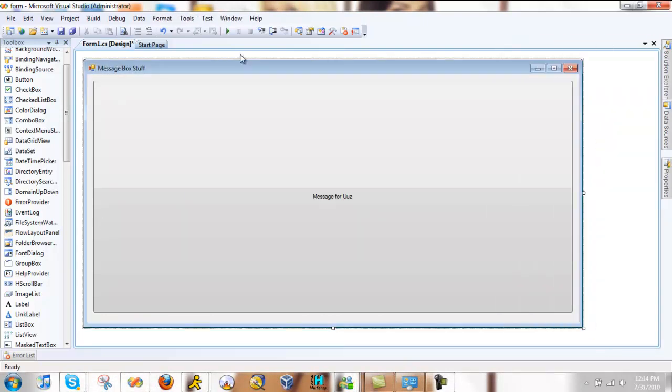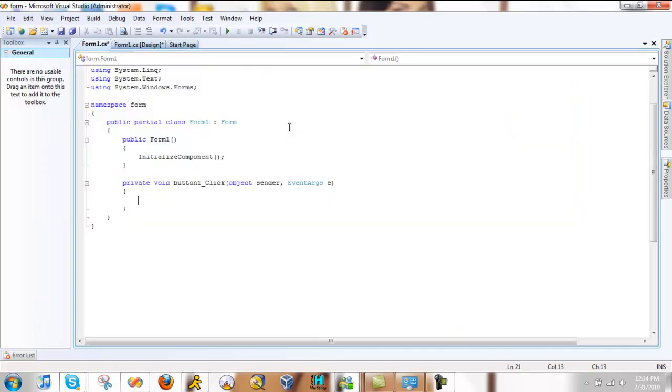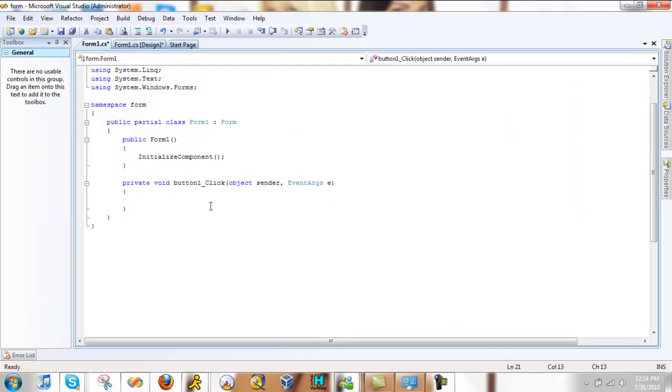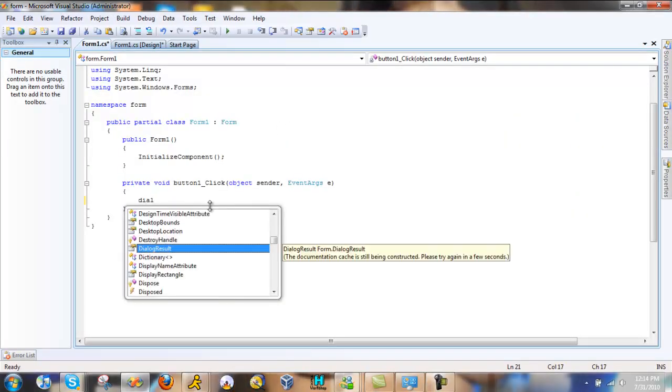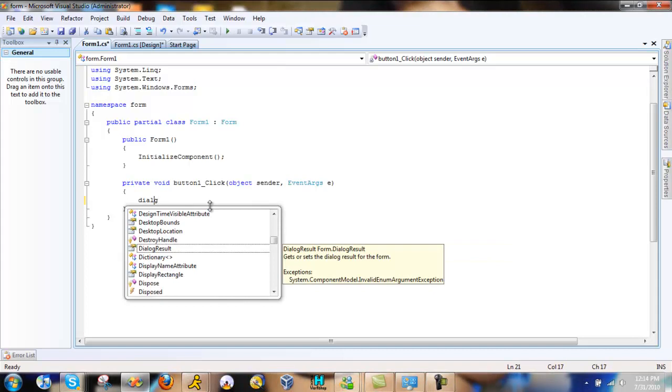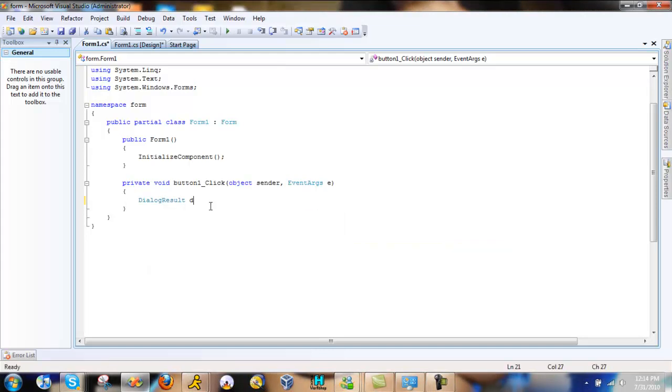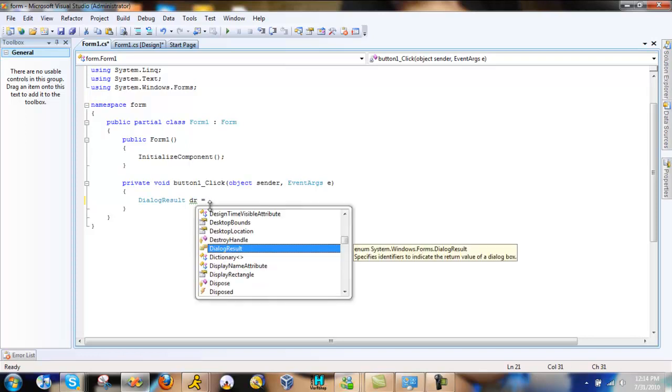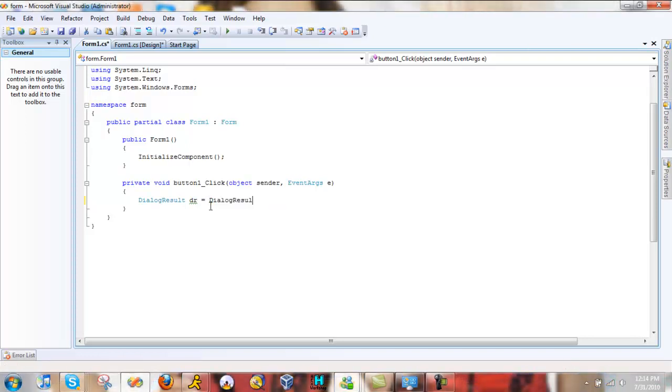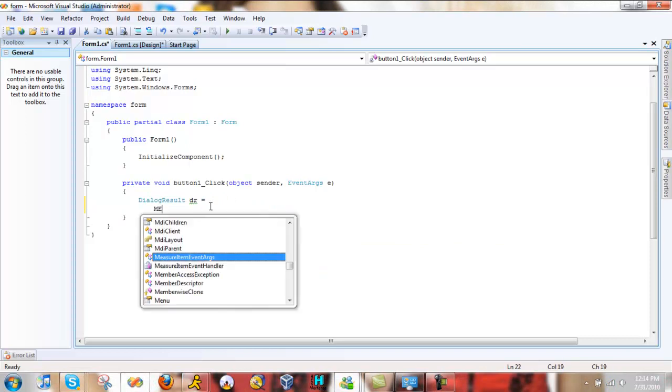And then put message for users. Okay, now we need to do the code. Okay, first you need to put dialogue result. And we could do a message box on this line, but I'm gonna enter and start on a new line.